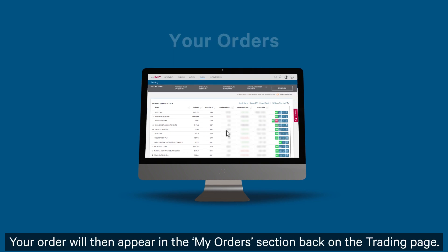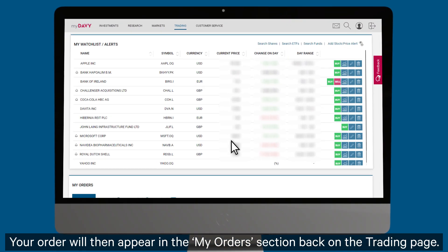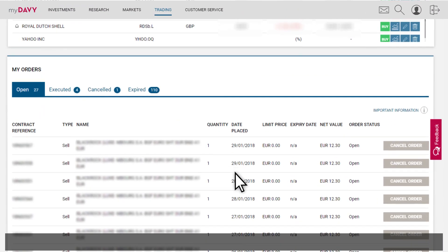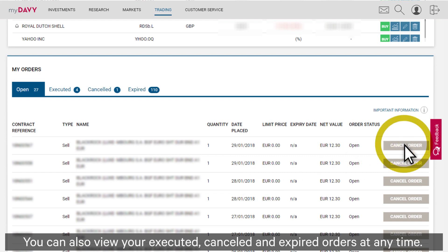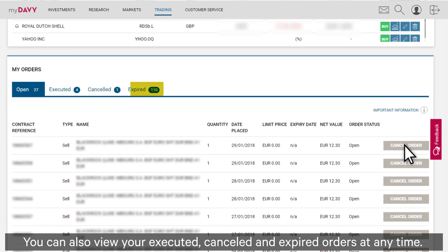Your order will then appear in the My Orders section back on the trading page. If you wish to cancel your order, click here. You can also view your executed, cancelled and expired orders at any time.